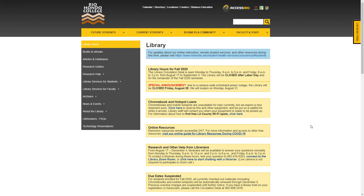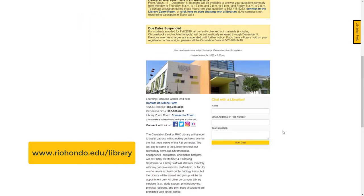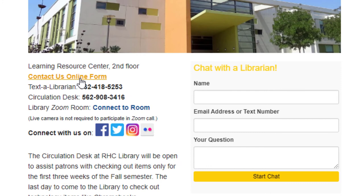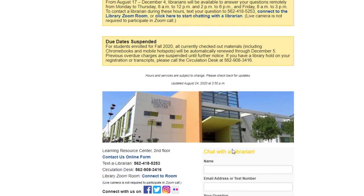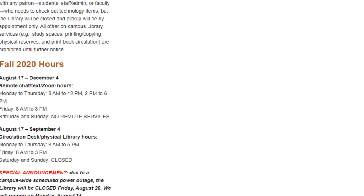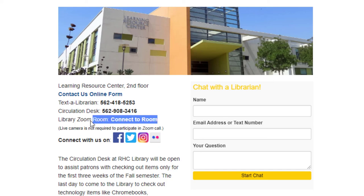Those are the four resources you can use to find primary source articles for your assignment: PLOS Biology, BioMed Central, EBSCO, and ProQuest. If you need additional research help from a librarian, there are multiple ways to get in touch. Starting at the library website, you can email a librarian using the 'Contact Us' online form, chat with a live librarian using the chat box, send a text message to a librarian, or connect to a Zoom room with a librarian.